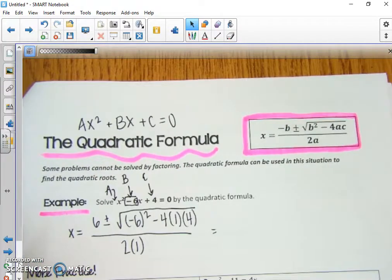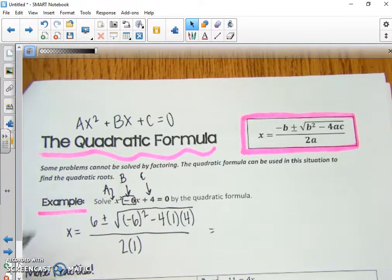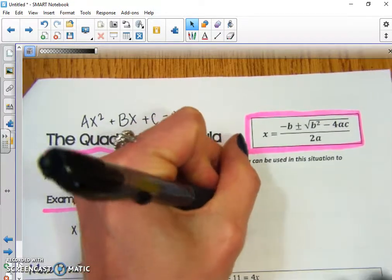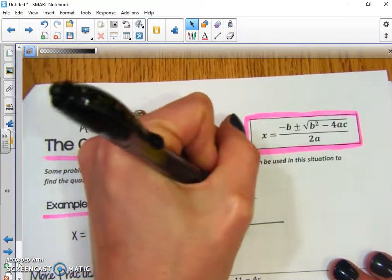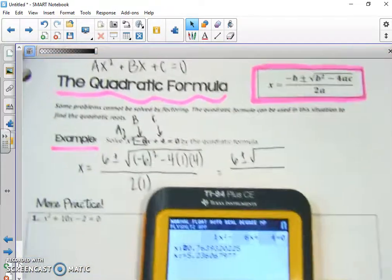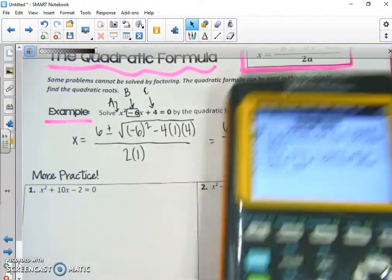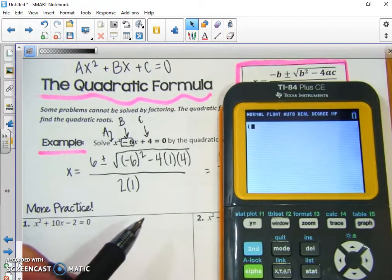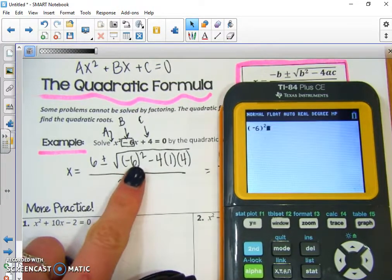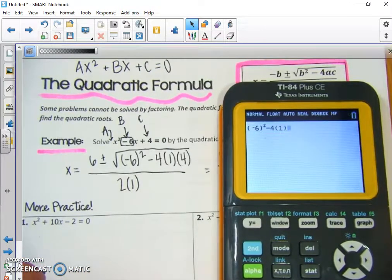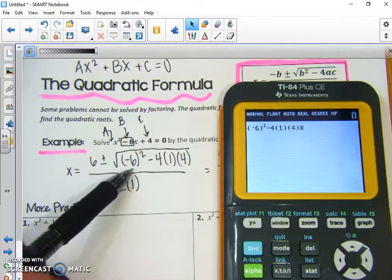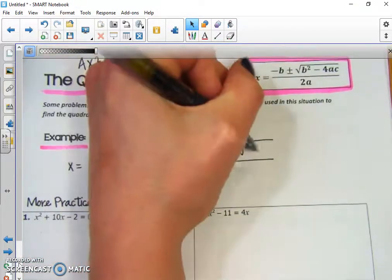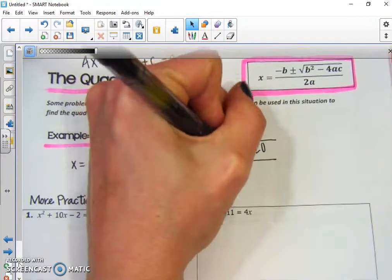I would not recommend just plugging this entire thing into your calculator. What we're going to do first is simplify what's underneath the radical, and then simplify the bottom as well. So we have 6 plus or minus the square root of something over 2. Let's plug in under the radical: negative 6 in parentheses squared, minus 4 times 1 times 4. That gives us 20.